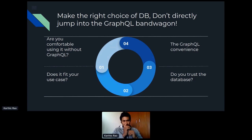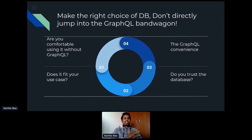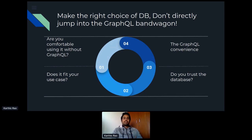The last thing to evaluate, once you've made the first three choices, is the GraphQL convenience itself. How easy is it to initialize your data model, how easy is it to get all the GraphQL APIs you need for your operations, and how easy is it to express the business logic? The last parameter to evaluate is how easy it is to achieve all the GraphQL operations you need on top of the database.